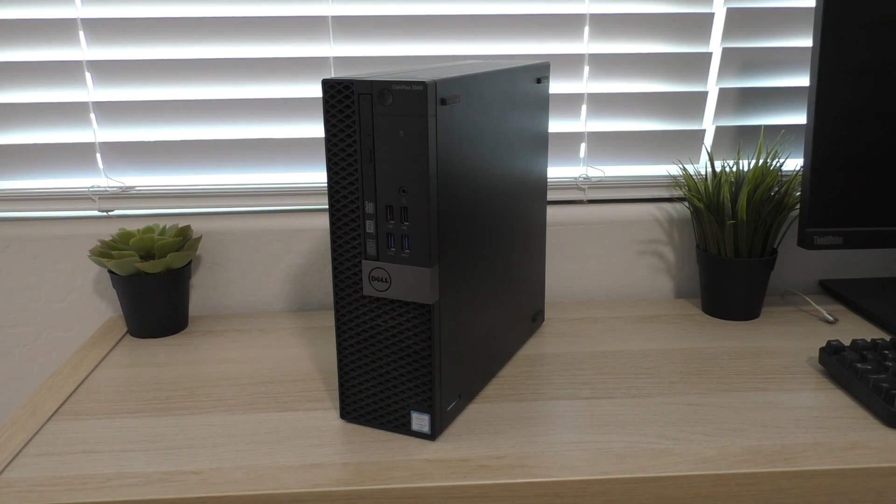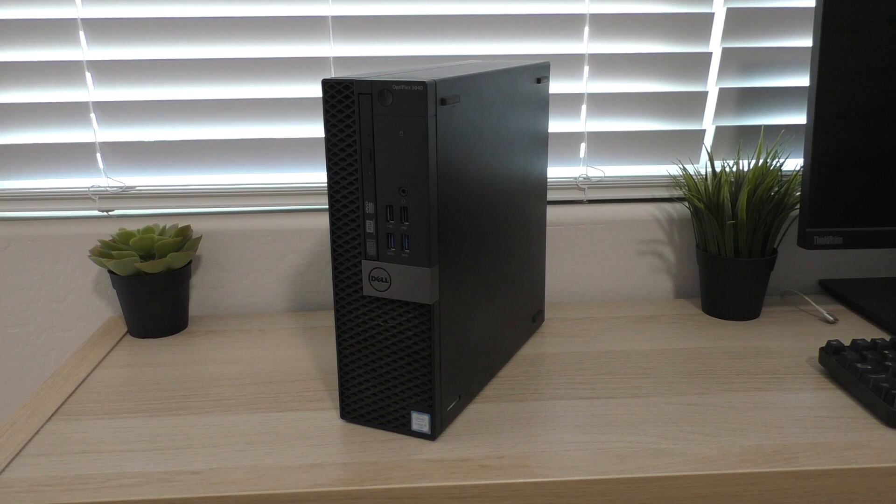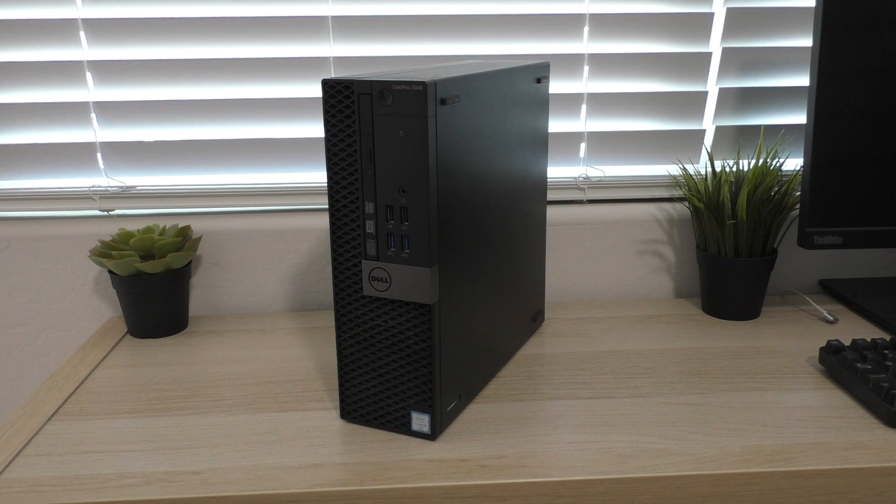What is up guys, welcome back to the channel. I've got another Dell computer overview for you guys today.